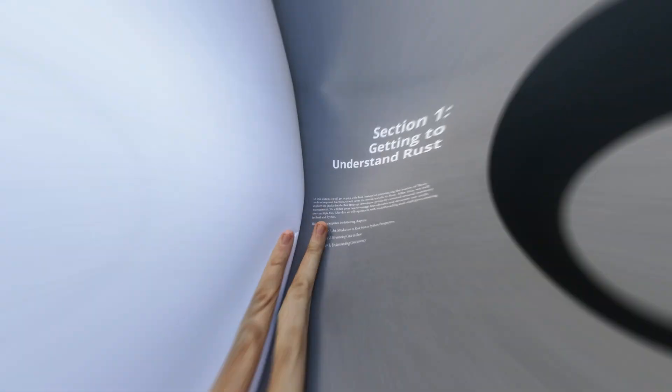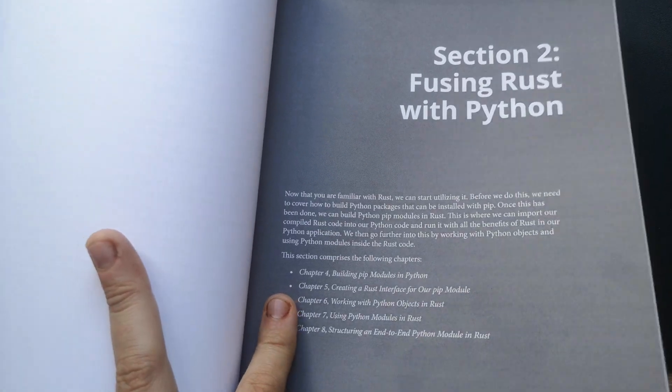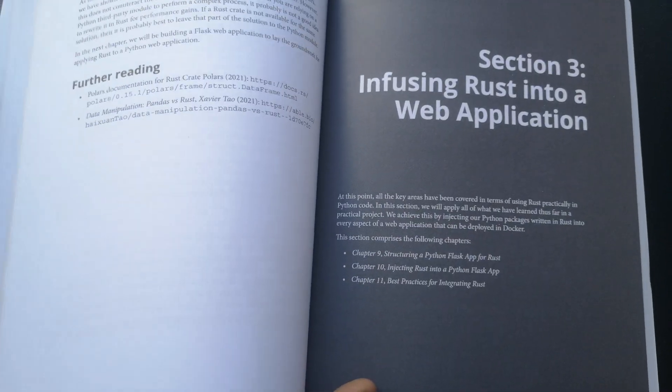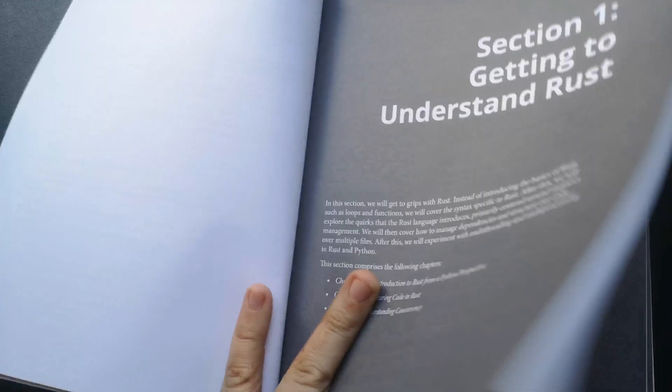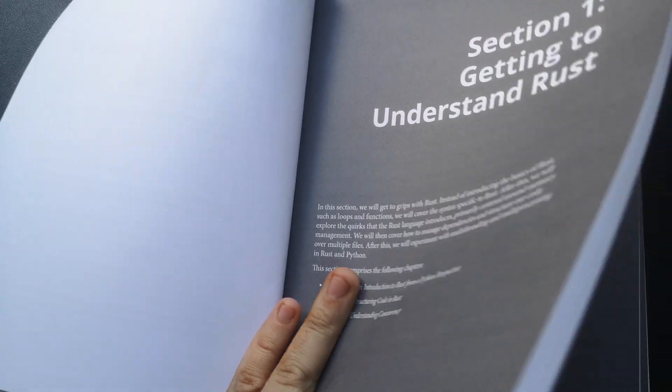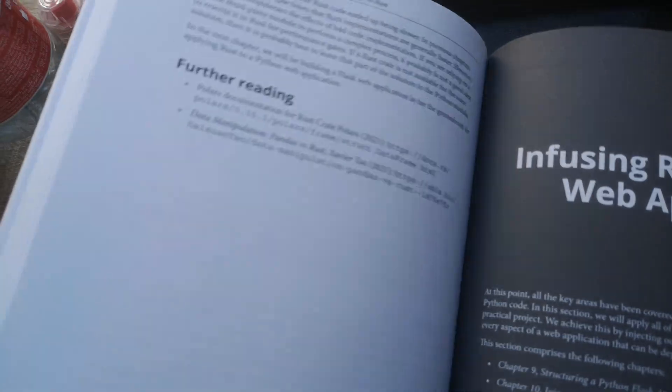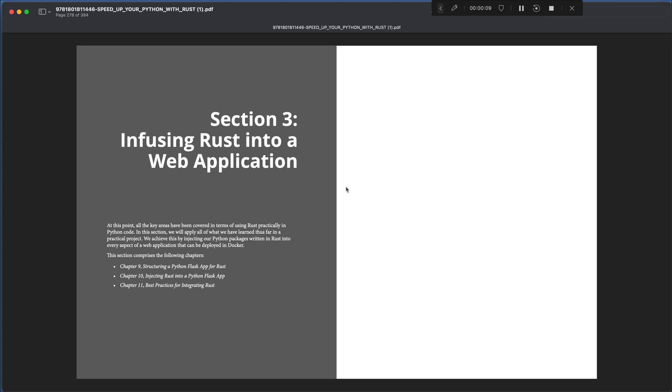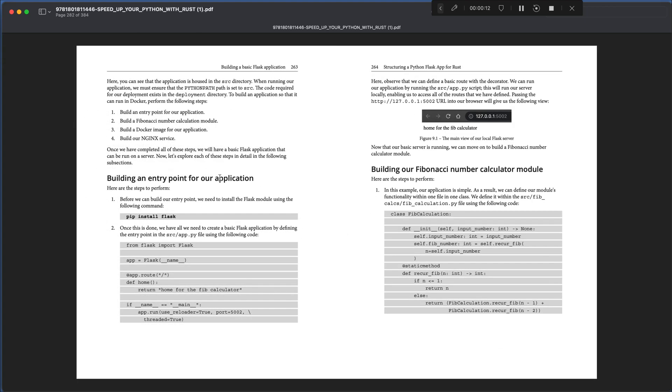Let's go with the structure of the book. The book provides you three main sections in this journey. The first one is getting understanding of Rust. The second, fusing Rust with Python. And the last one, infusing Rust into the web application. The last section is really involving for me.